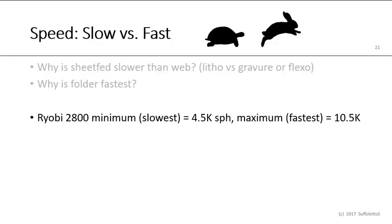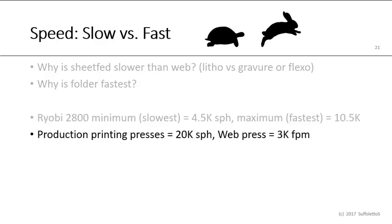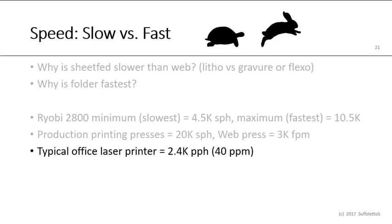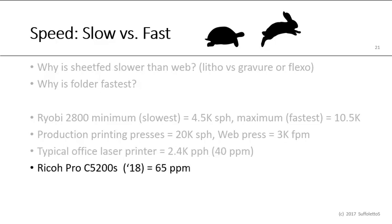The Ryobi 2800 slowest speed is around 4,000 sheets an hour, and the maximum fastest speed is around 10,000 or 10,500 sheets per hour. A production printing press could be as fast as 20,000 sheets per hour, where a web press could be 3,000 feet per minute. A typical office laser printer is around 40 pages per minute, which is 2,400 pages per hour. And our Ricoh Pro C5200S, which we purchased in 2018, is rated at 65 pages per minute.